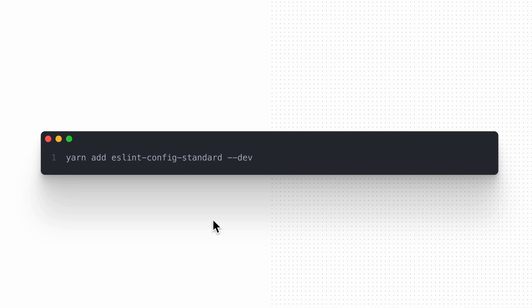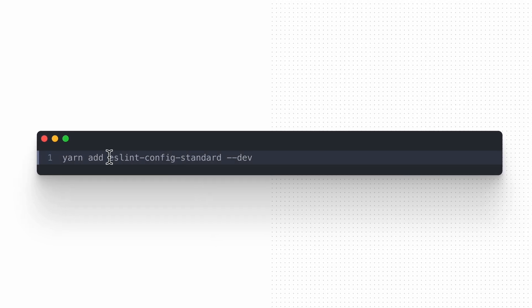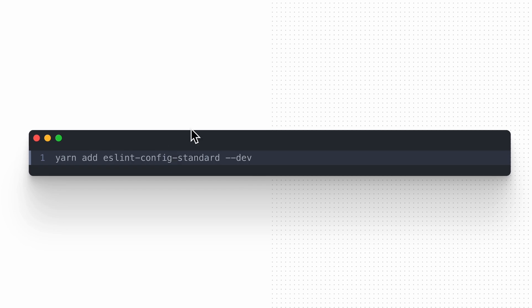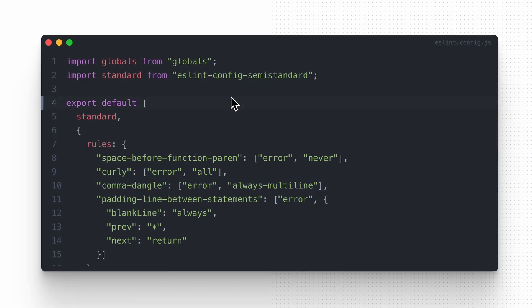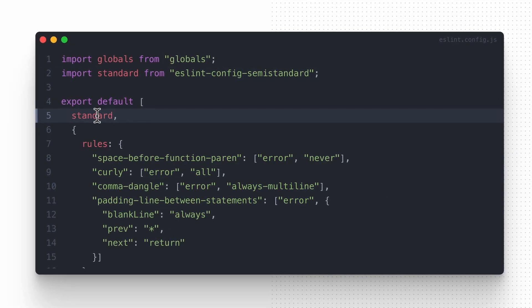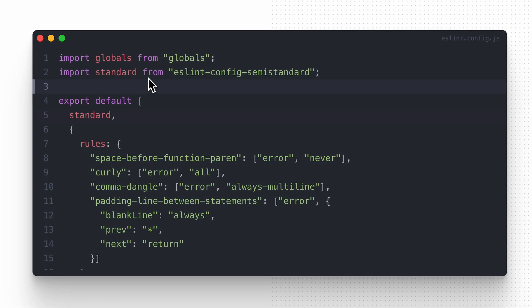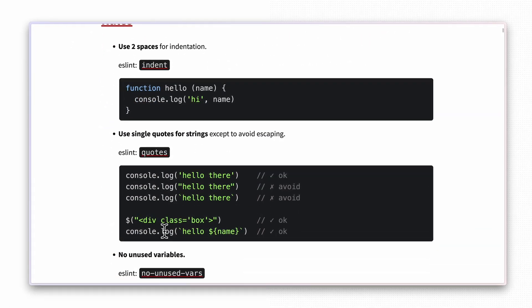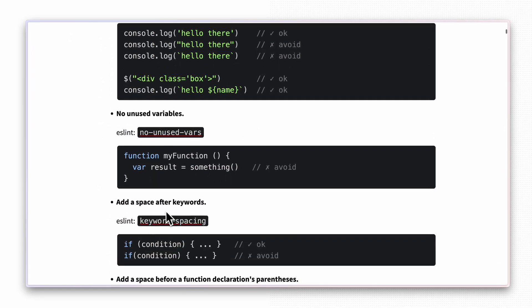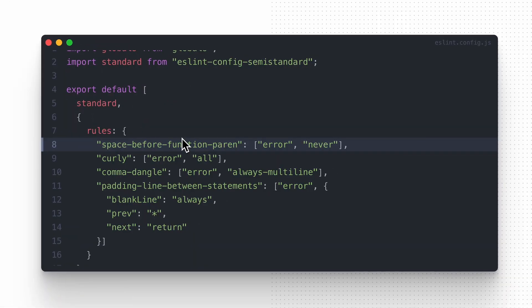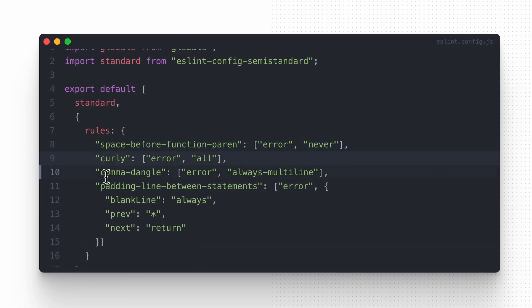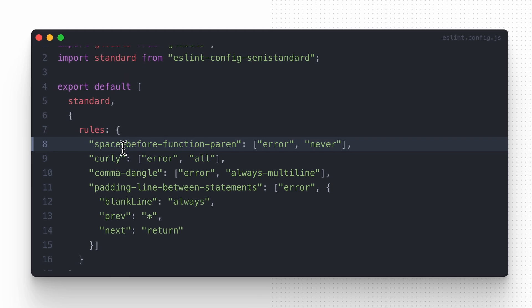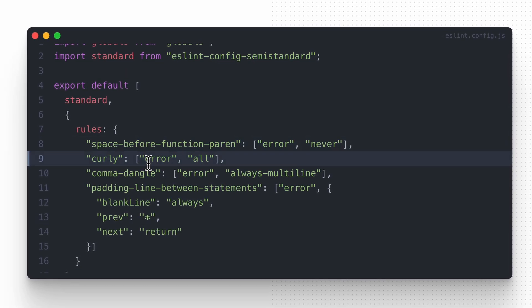If you are interested in this as well, start by installing the eslint-config-standard package that adds support for its rules in ESLint. Then configure it within the eslint.config.js file. I also recommend reading through all the rules it enforces and making any necessary adjustments to suit your specific needs. I found a few rules I wished to change, so I got their codes and configured the tool behavior accordingly.